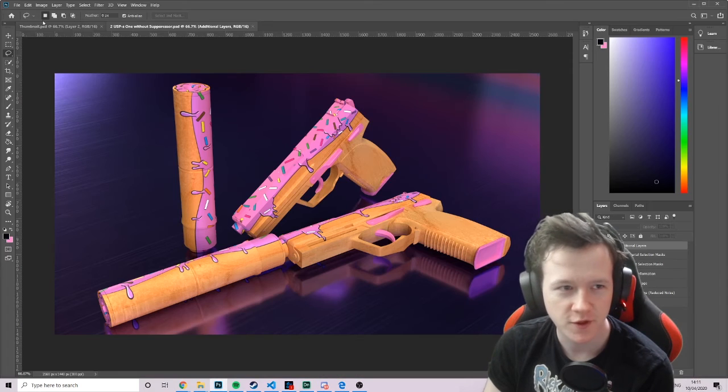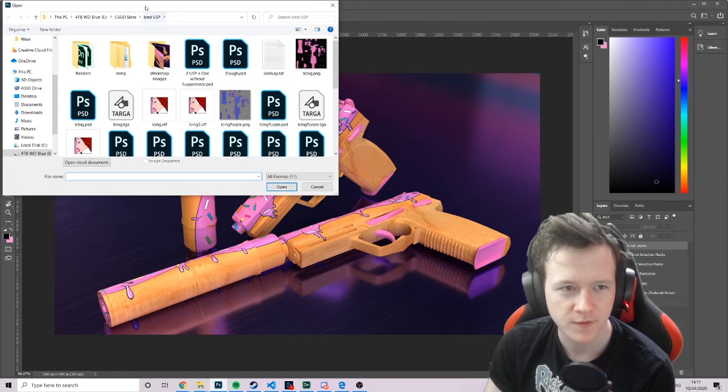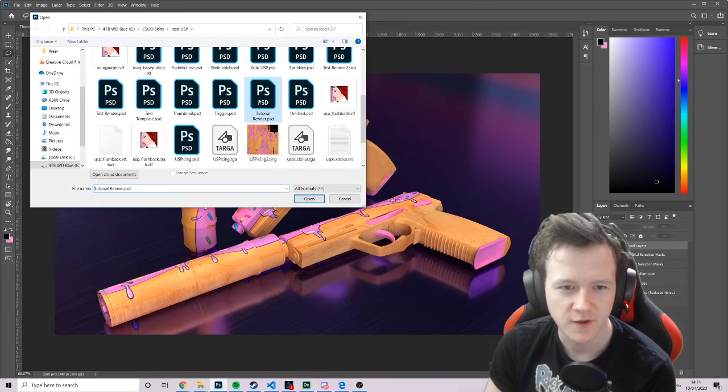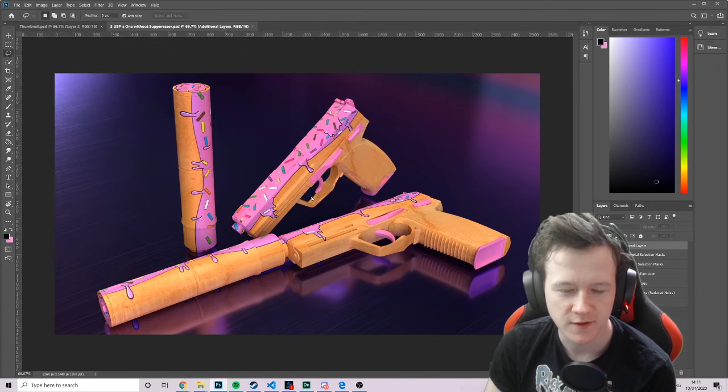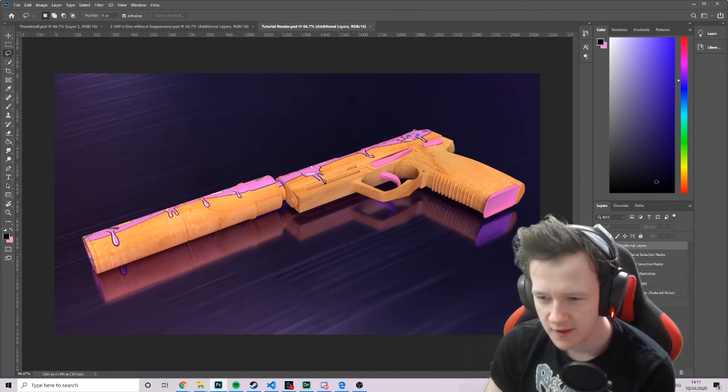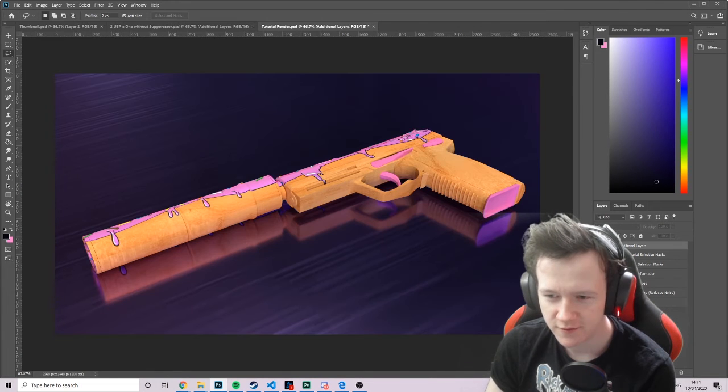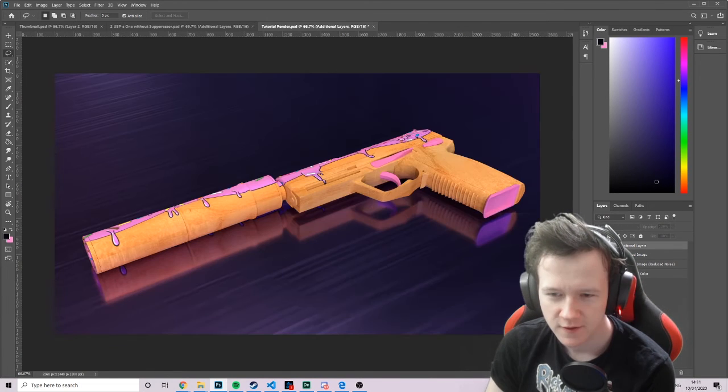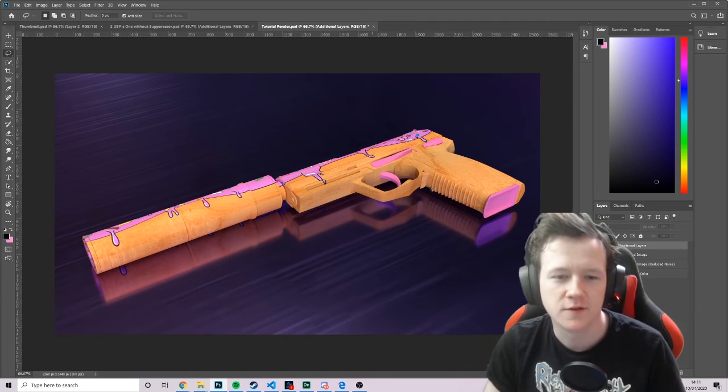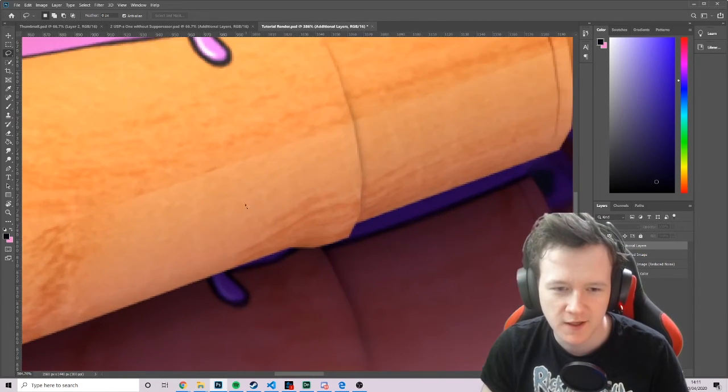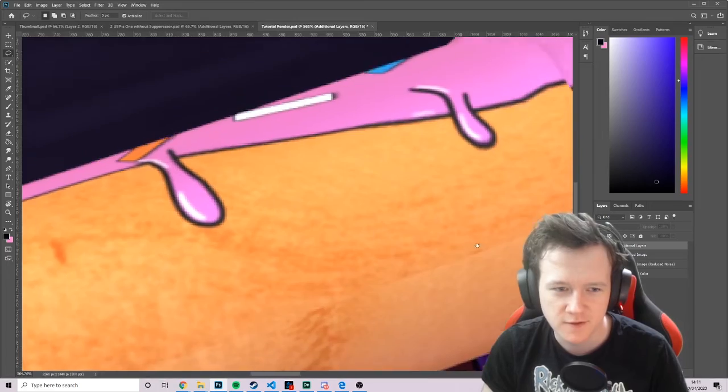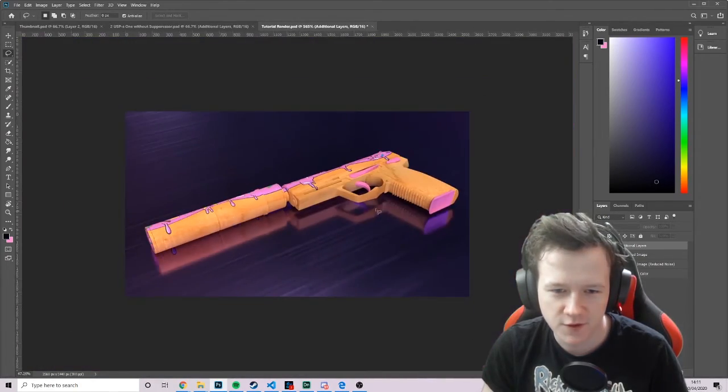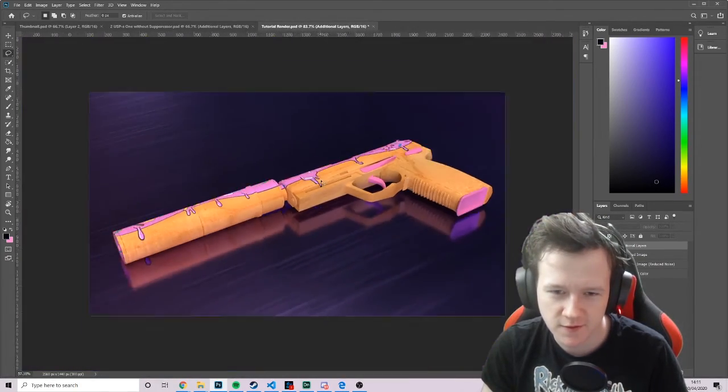Then we're going to Photoshop. You can file, open. And then we can find our tutorial render that we just made. And here it is. You have all this stuff, which is like your additional layers. You don't really need that. But then you have your rendered image with and without noise, or with noise and with reduced noise. And you can just kind of play around with it. You can touch something if something isn't right. Spot heal some stuff.